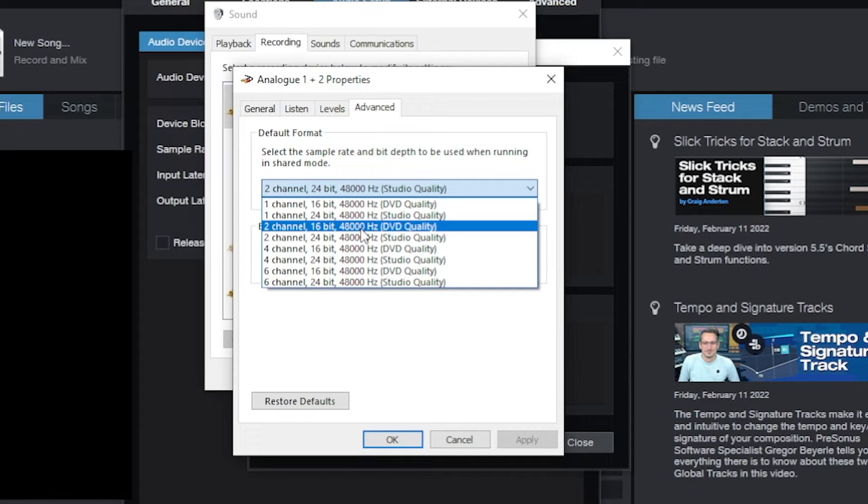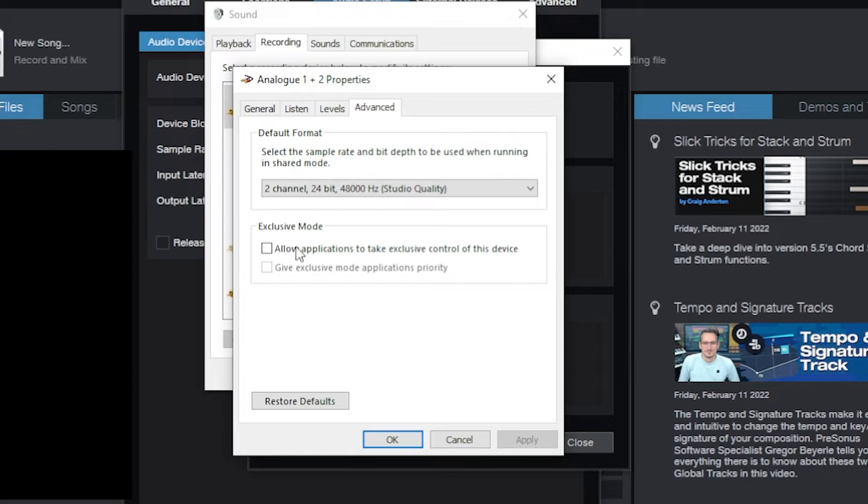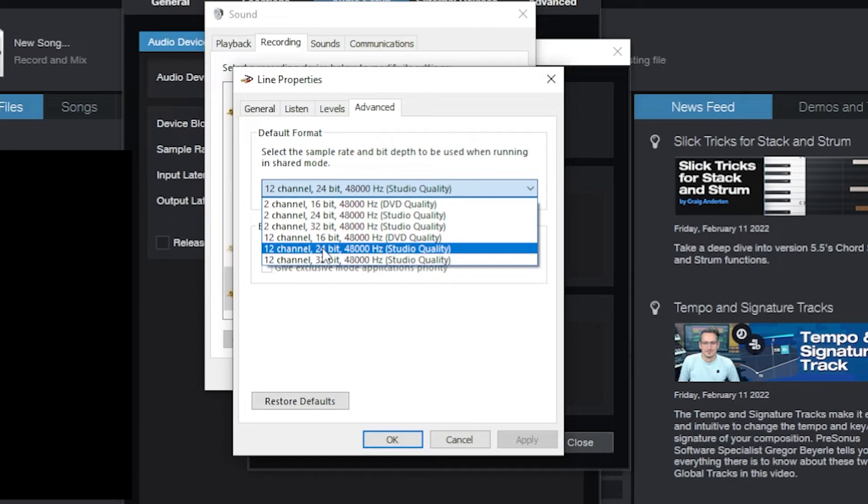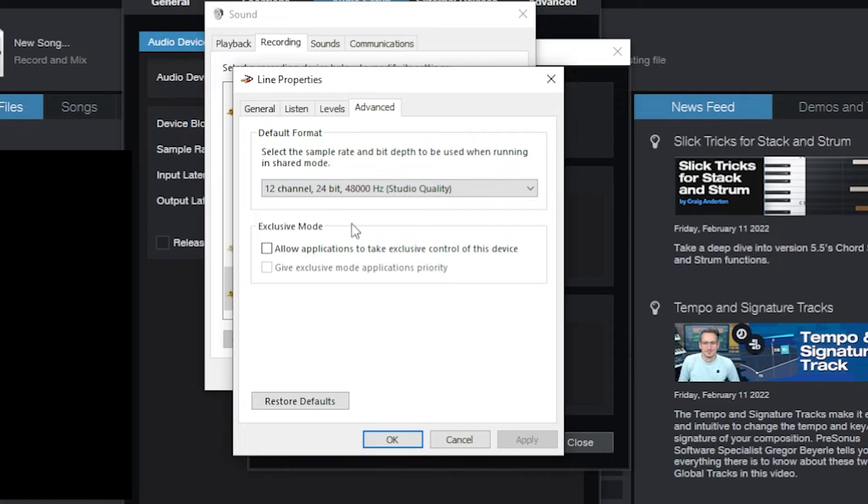And I'm going to hit okay. Make sure exclusive mode is unchecked. I'm going to go to the Zoom device. I'm going to go to Properties, Advanced. Yes it has 12 channels. Again it's not going to let me use all of those right now because it's not my recording device setup.